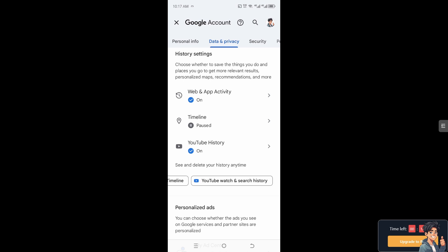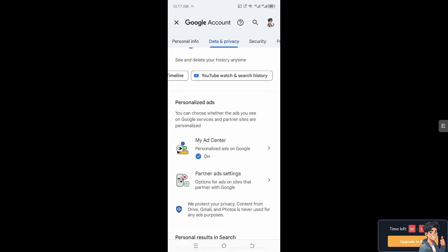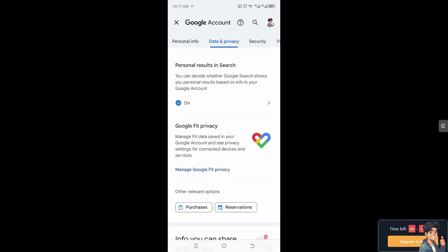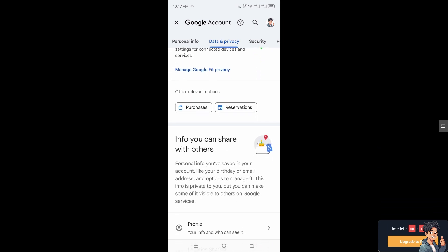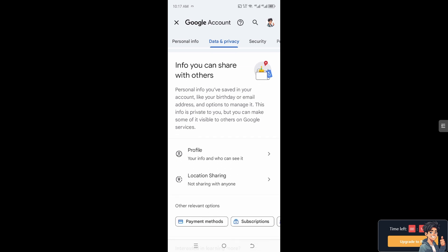You then need to delete all the information at the bottom. That's basically how you hide your Google transaction history, especially if you're using an Android device.